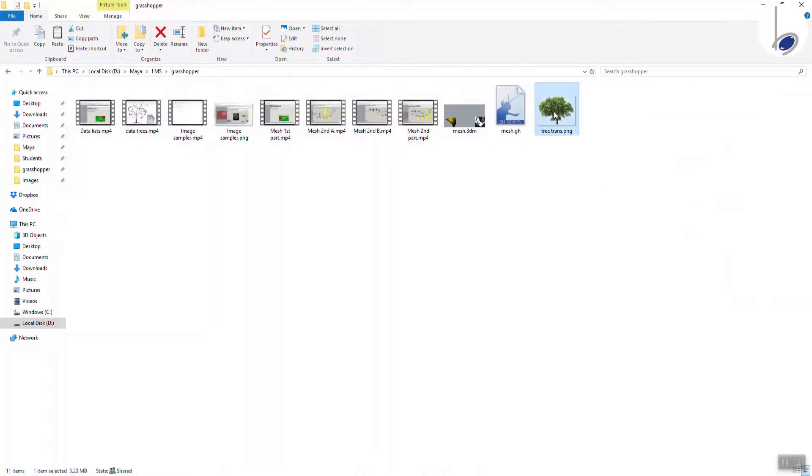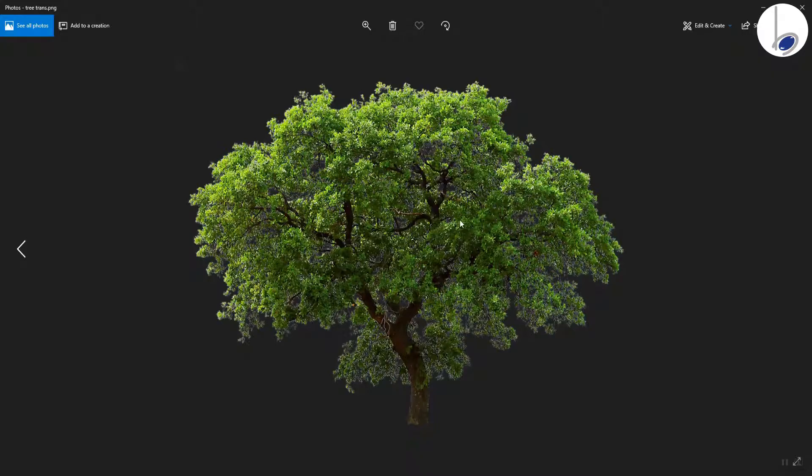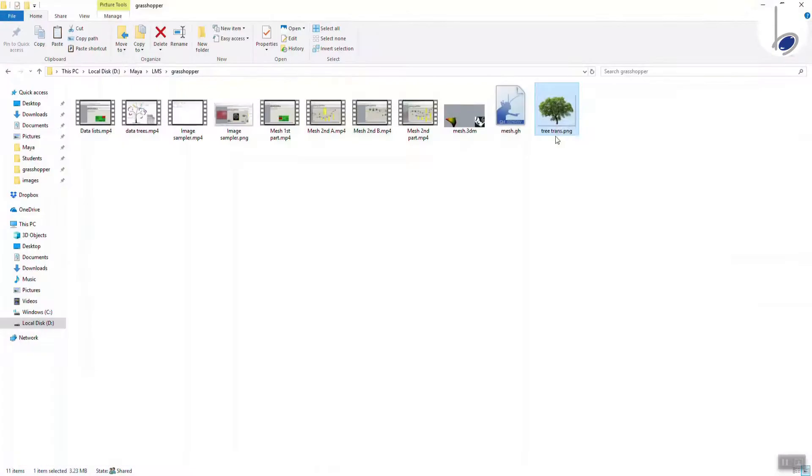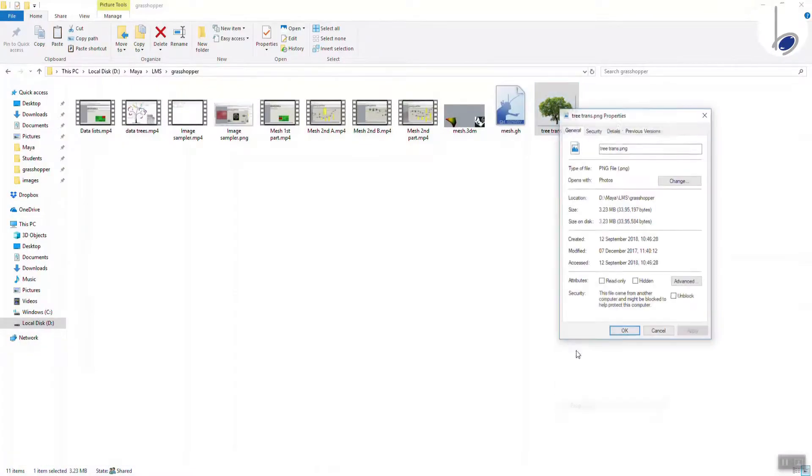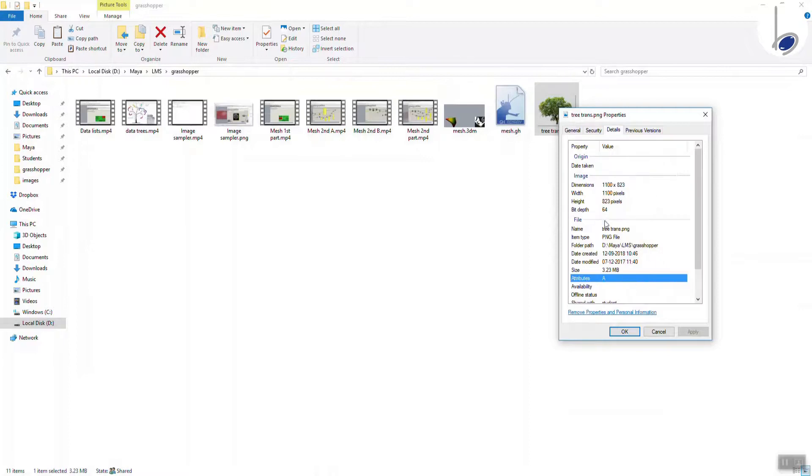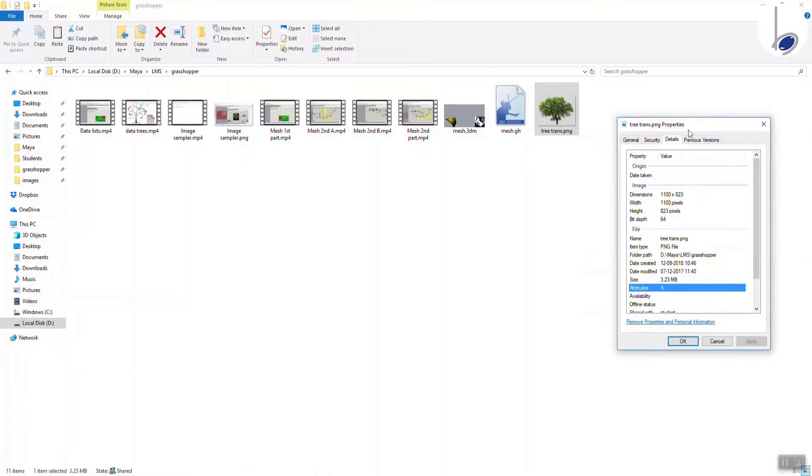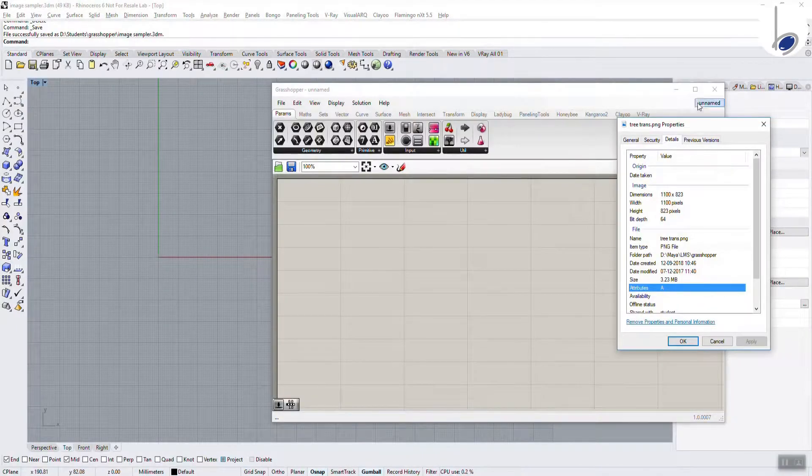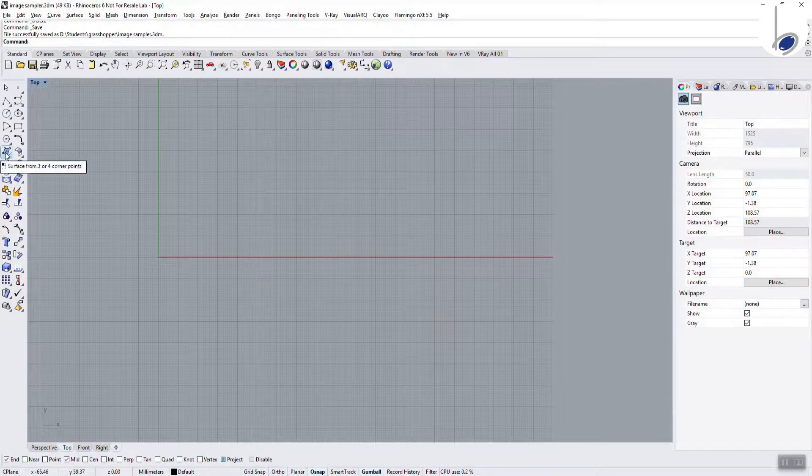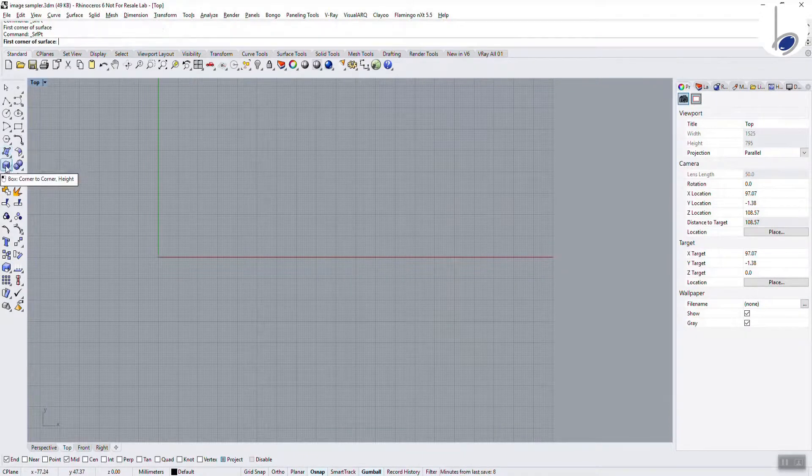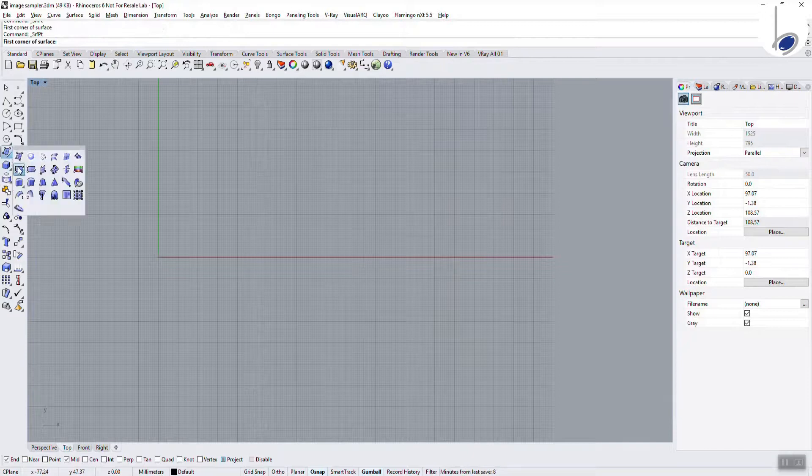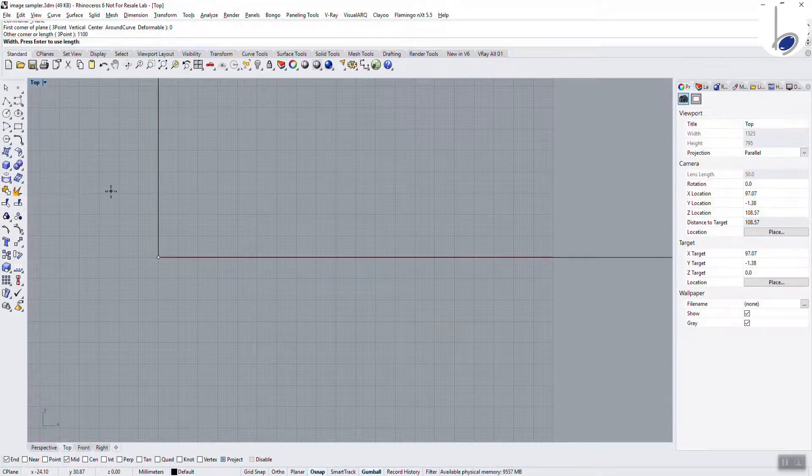I am going to choose this particular image. The first and foremost thing you need to know about this image is the dimensions, the width and the height of this image. If you observe, this is currently 1100 by 823 pixels. So if I want to create a surface, I need to ensure that the surface is also 1100 by 823 in size.